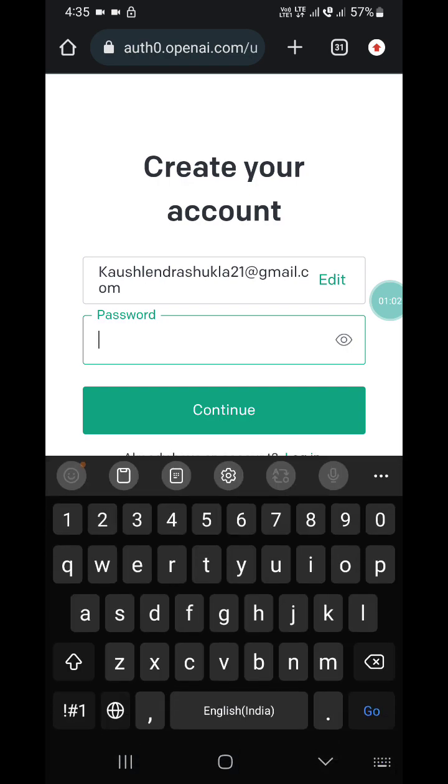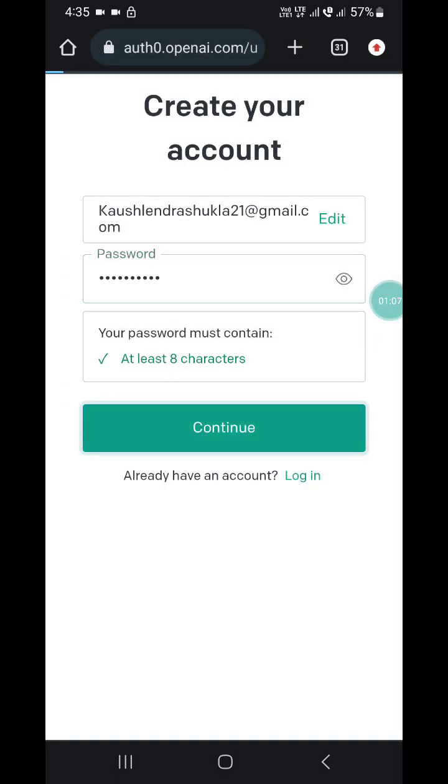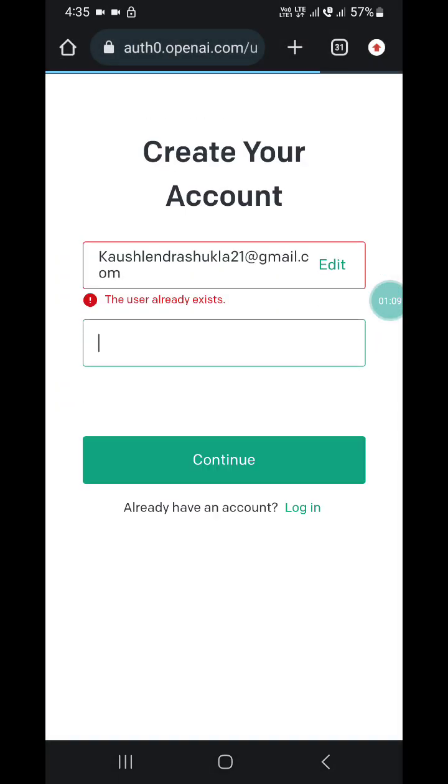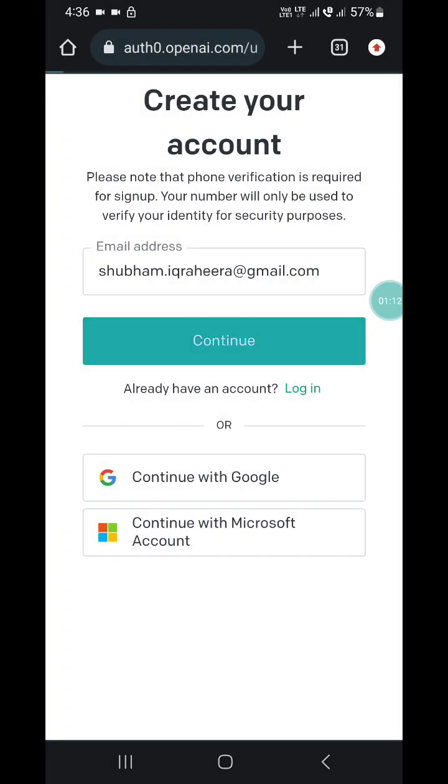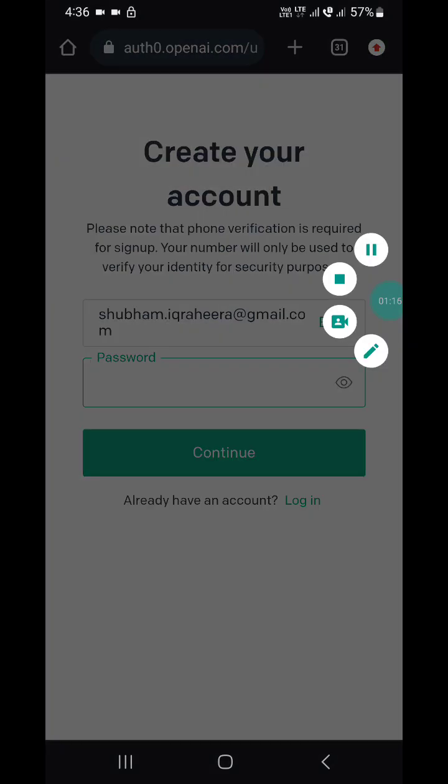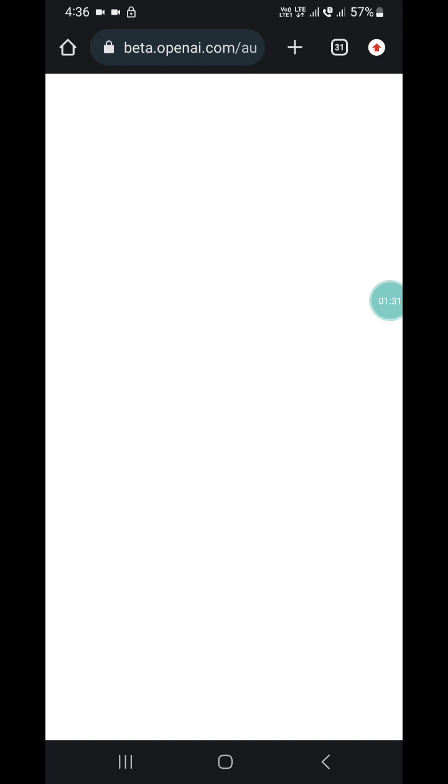Click on continue. When you click continue, a verification code will be sent to your email address. I'm going to verify it, and after that I'm going to create a shortcut to use it on Android.